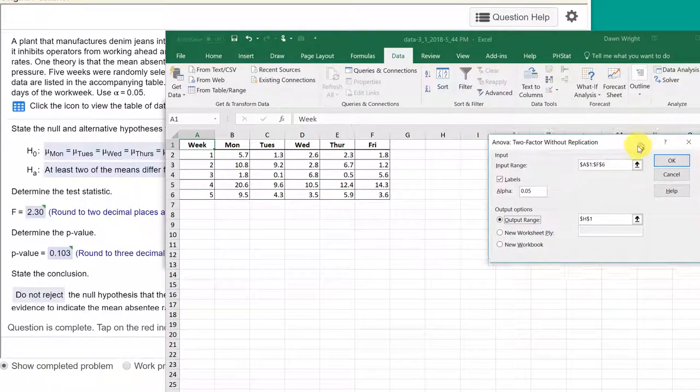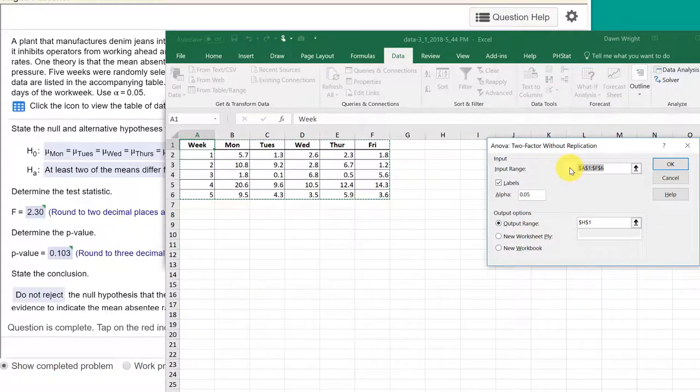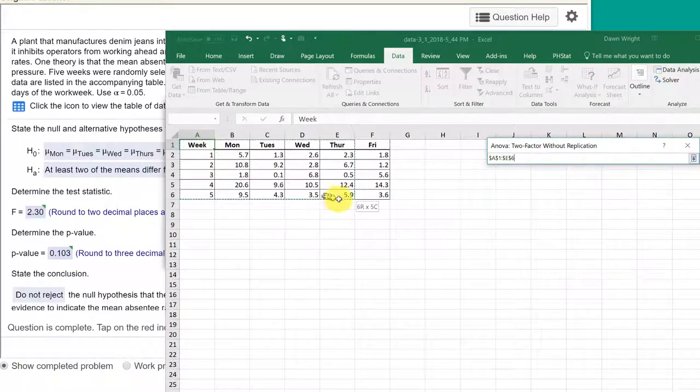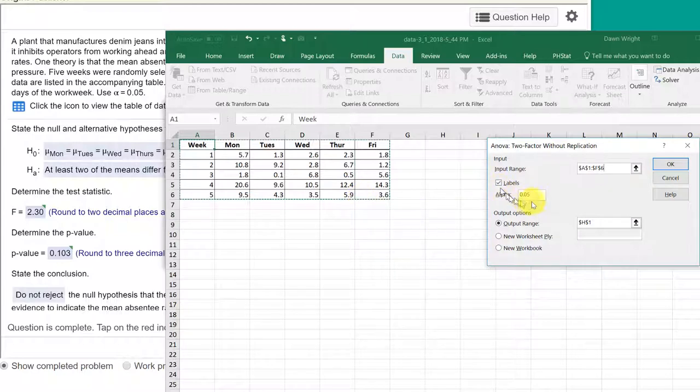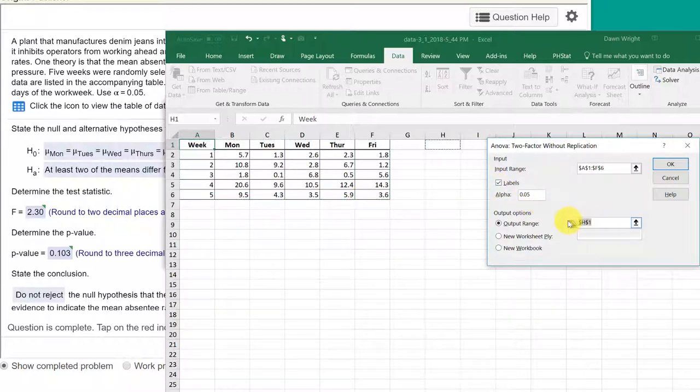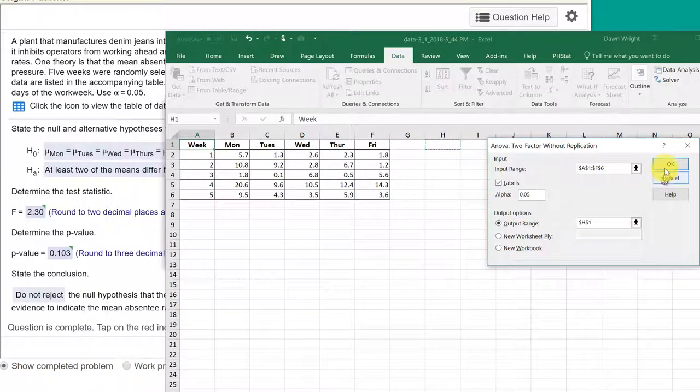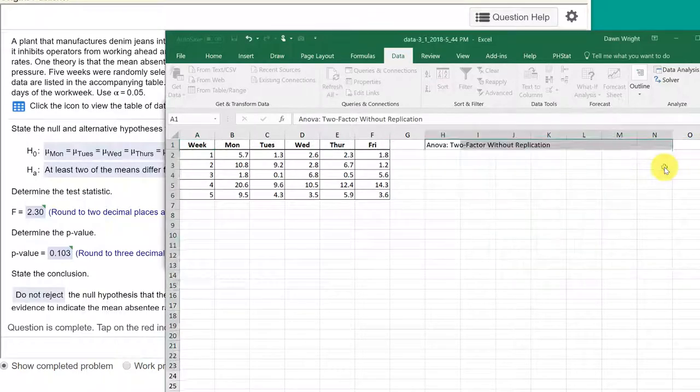We bring up the dialog box. Let's clear out whatever is in there. We just need to select the data as it is structured, which is good. We have labels, we have an alpha of 0.05. We're going to put the output here starting in column H and click OK.